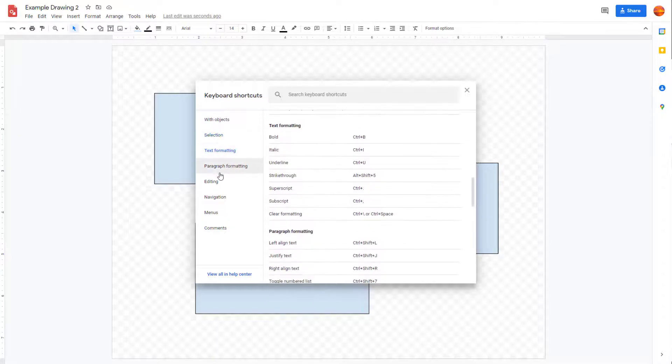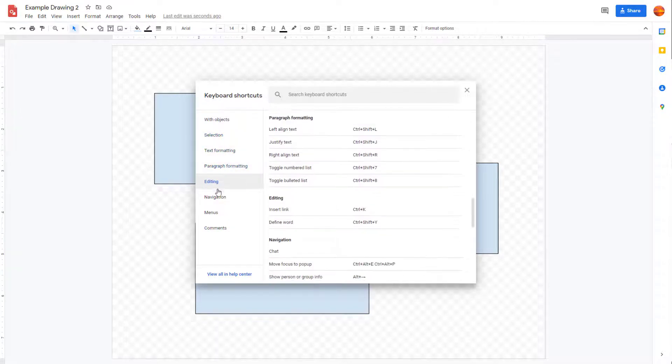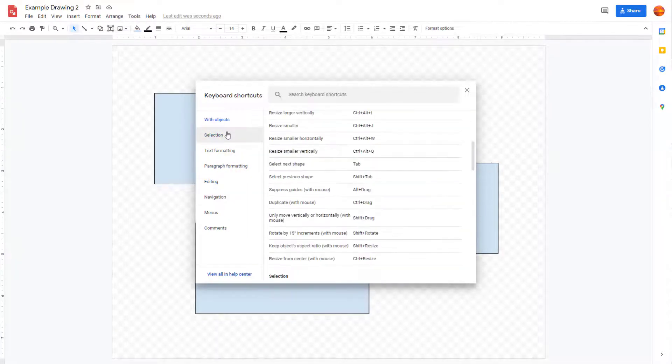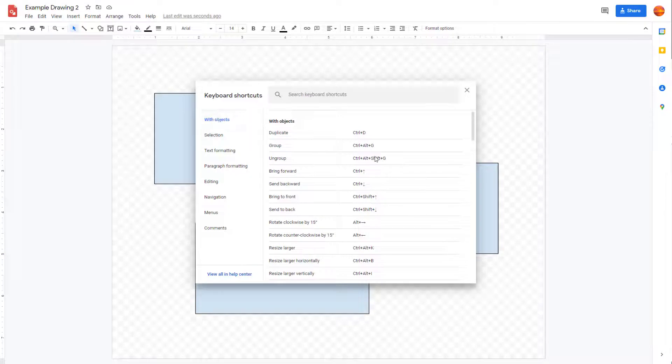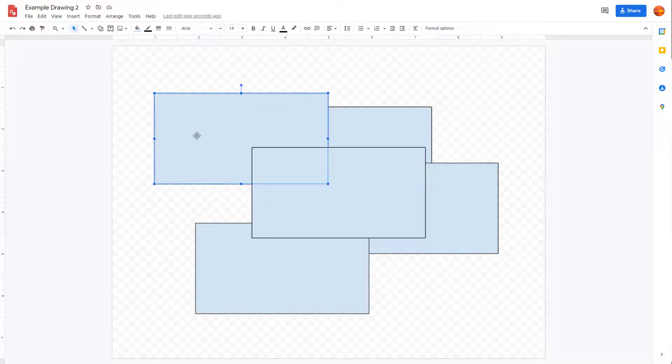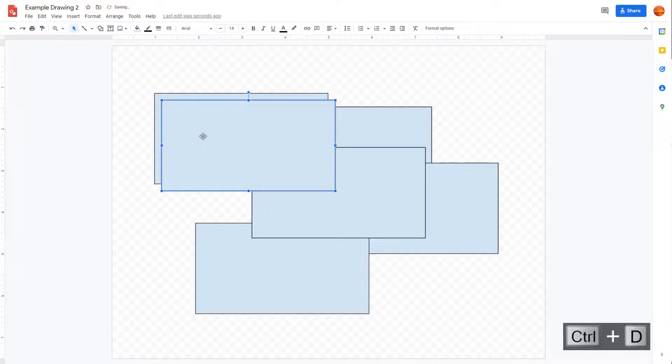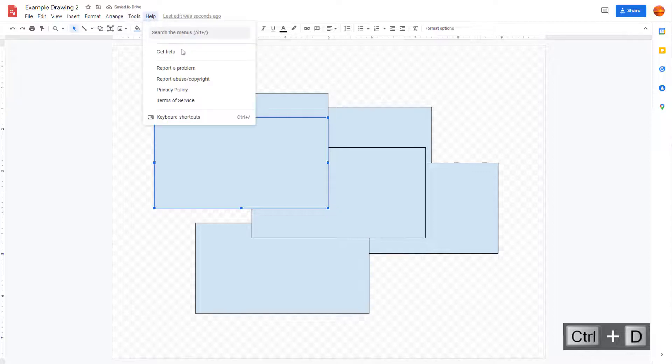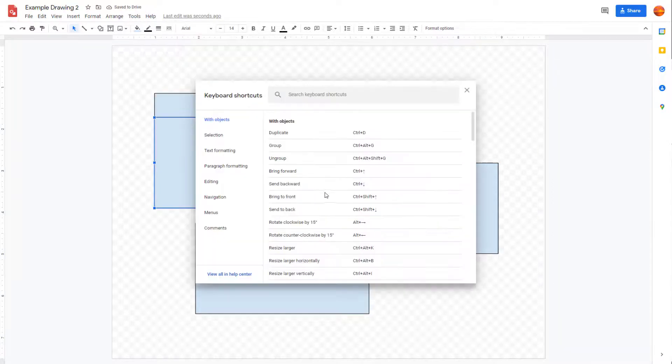For example, if I go to Objects, you can see the duplicate shortcut is Ctrl+D. So if I go around right here and press Ctrl+D, you can see that it simply duplicates. Similarly, if I go to keyboard shortcuts, you can see there are many options for text and editing.